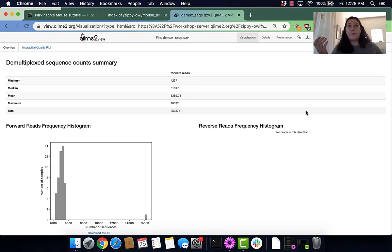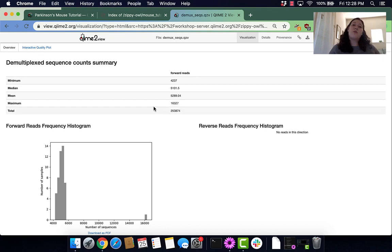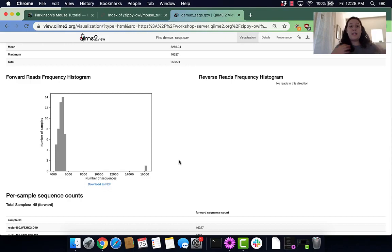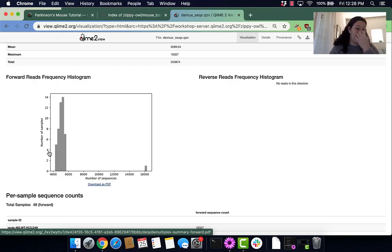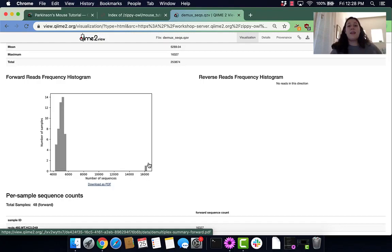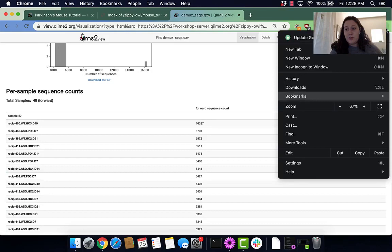Let's walk through what we see here. Here's our sequence count summary. It basically says what the minimum count is, what the mean count is, what the maximum count is, and what the total amount of sequence counts in our data is. We can see that visualized in this forward read histogram, which allows us to see that the majority of our samples have sequence counts that fall between 4,000 and 6,000, and one of our sequence counts is 16,000.